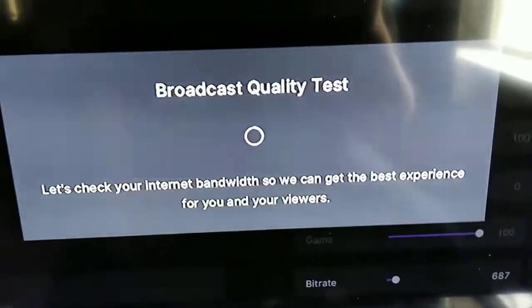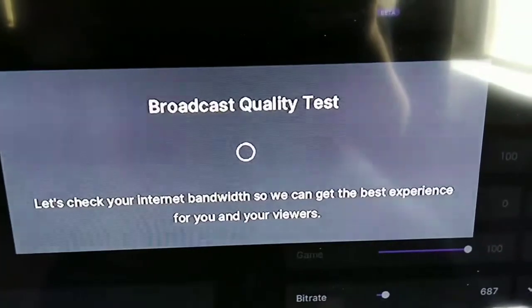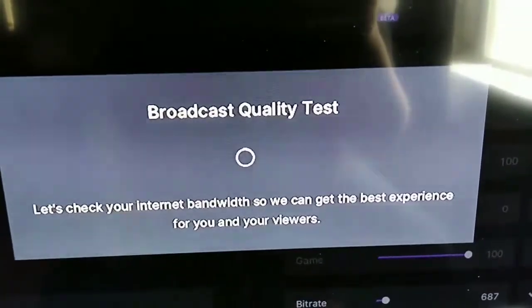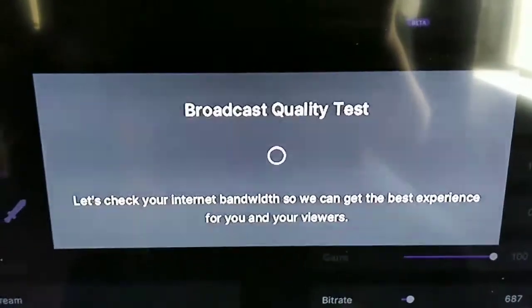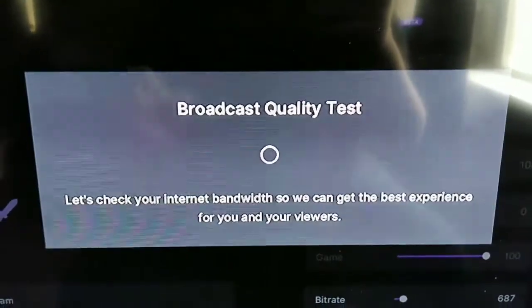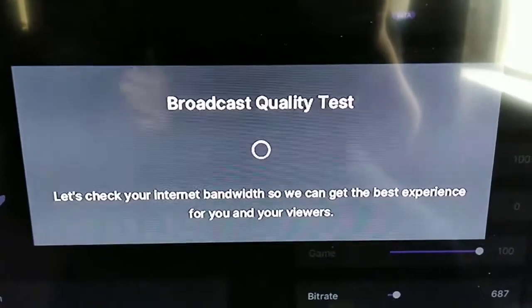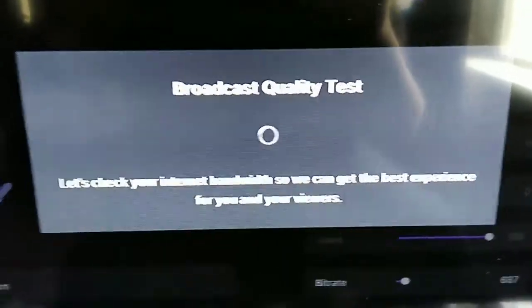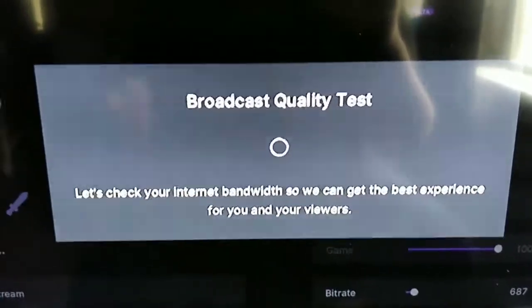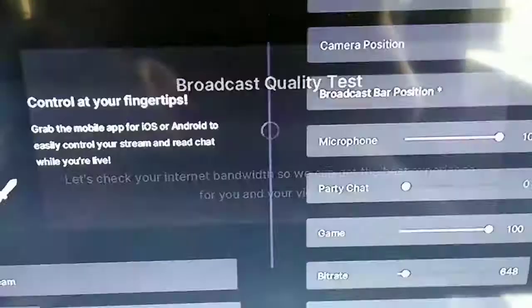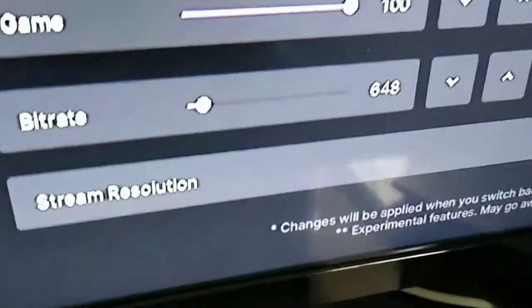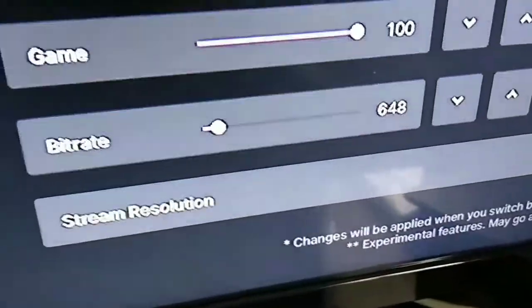Broadcast quality test. It'll check your internet bandwidth so it can get the best experience for you and your viewers. So if you don't know what your bitrate should be, this right here will test it and put it at what it should be. In this case it says 648 for me.